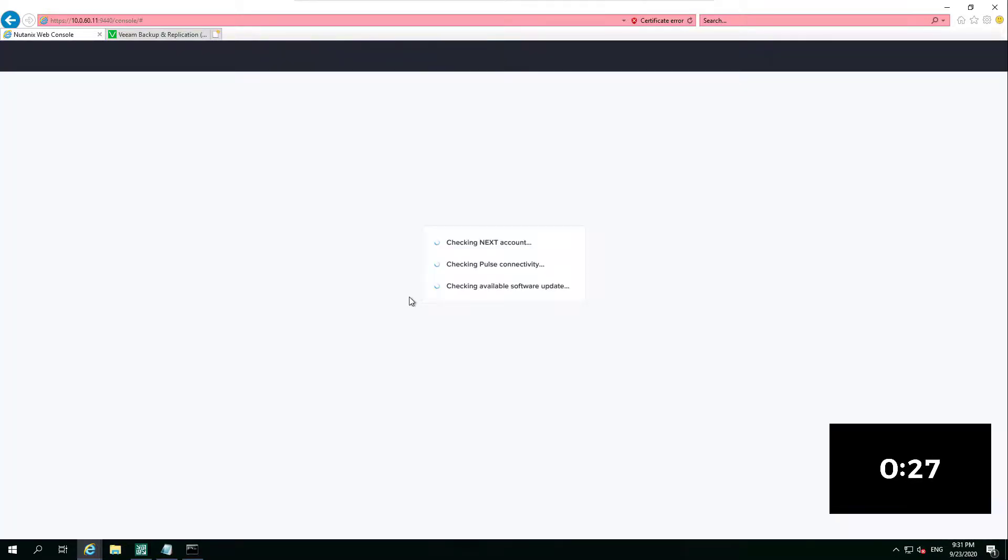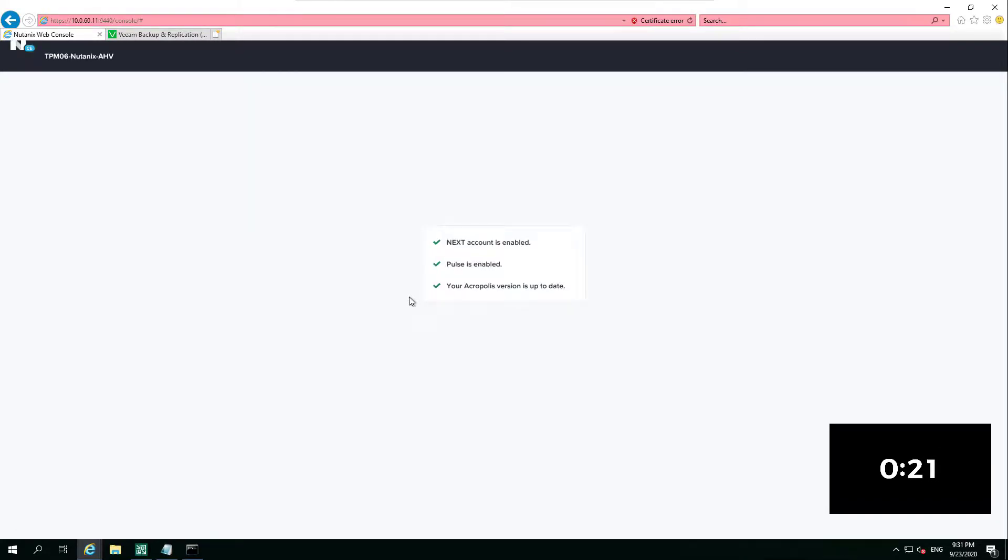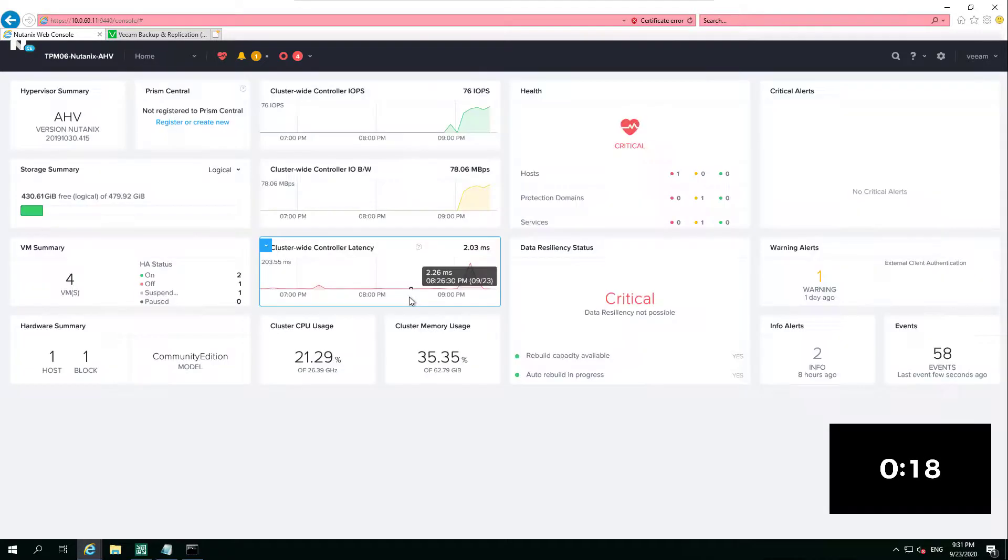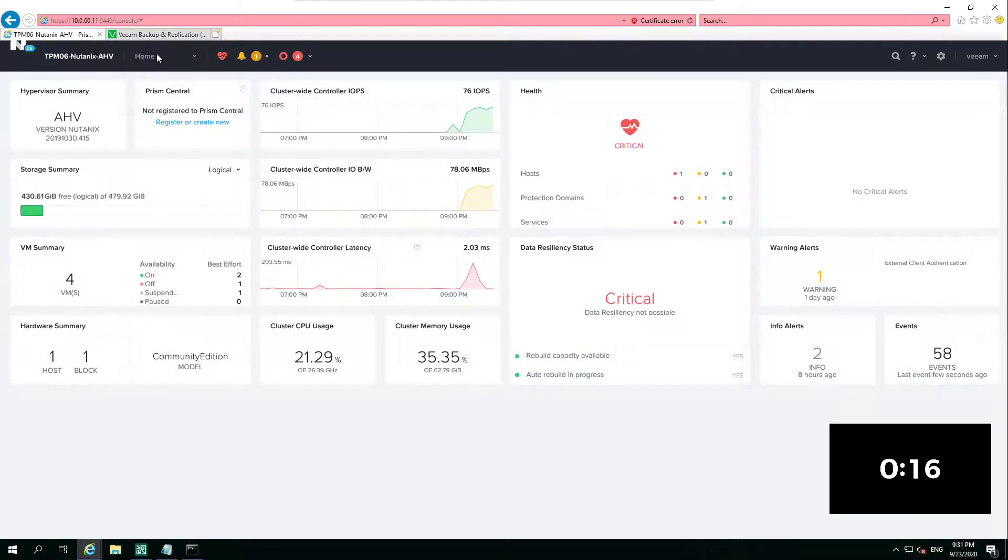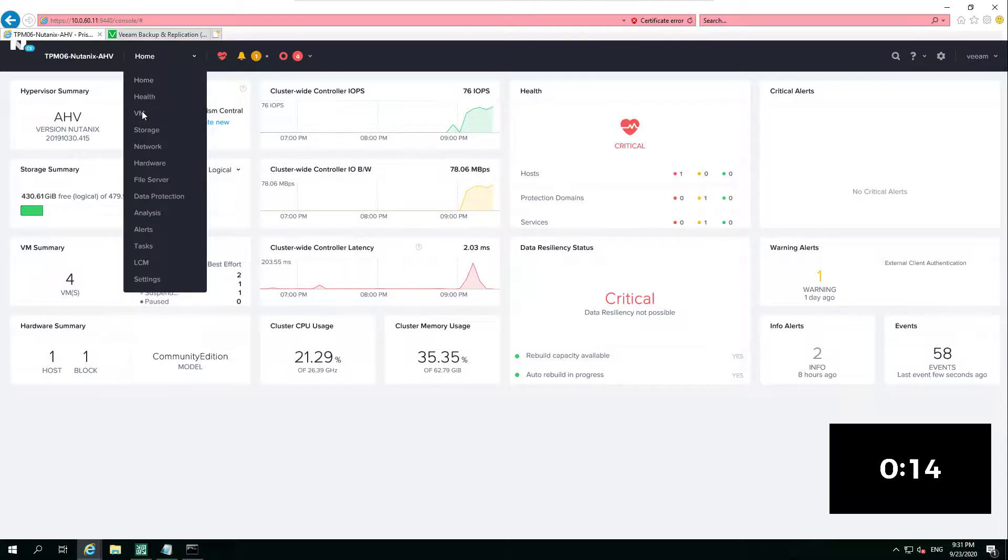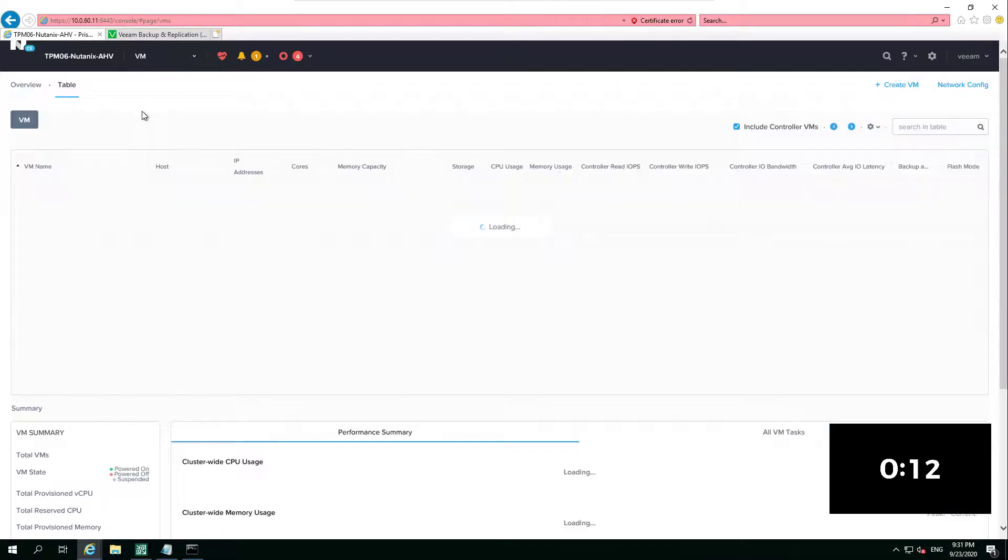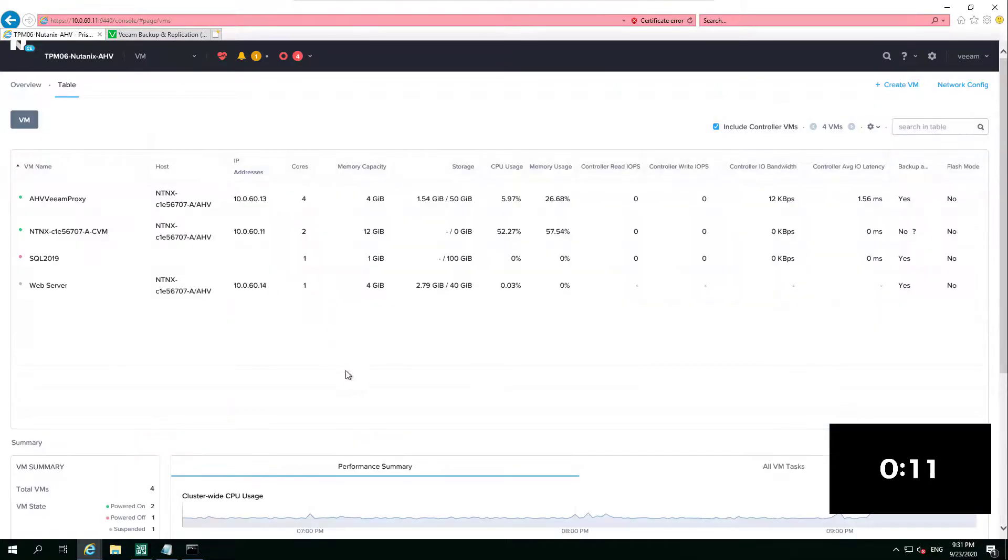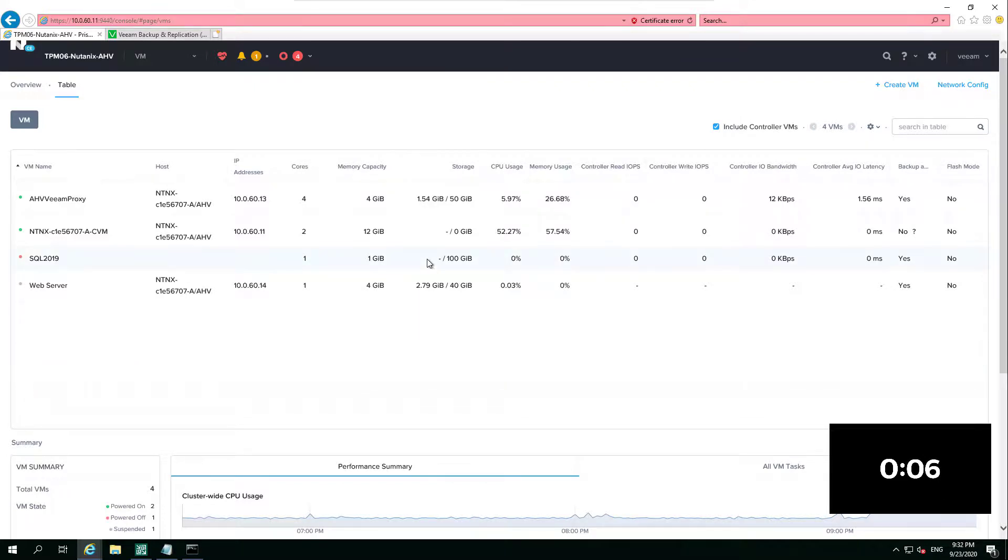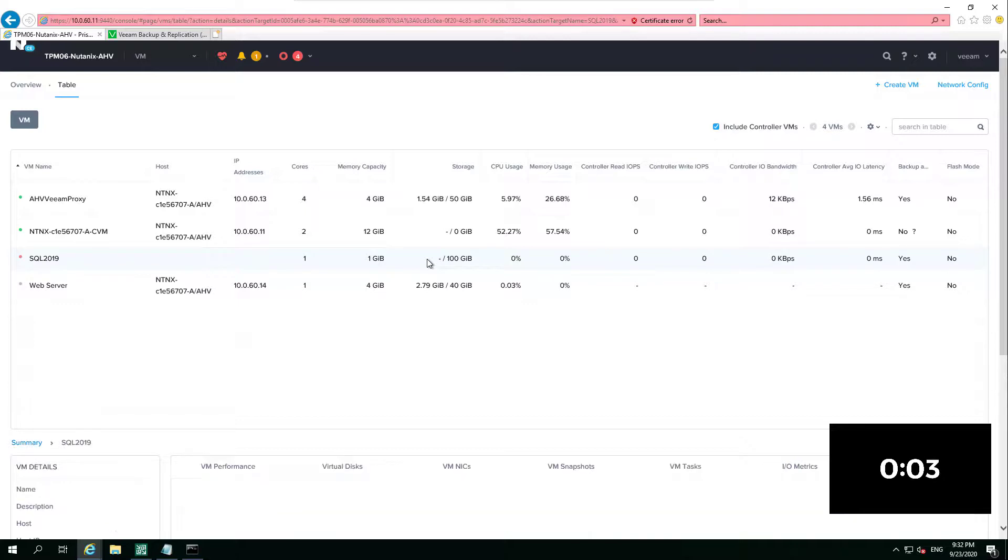But what we're going to see now is that SQL 2019 box sat there waiting with all of its disk. And yes, it's not going to be out of the box ready to switch on and start serving data from a SQL database point of view. We haven't injected any Nutanix guest tools into the system. We have literally just uploaded the files and created the shell of the virtual machine.